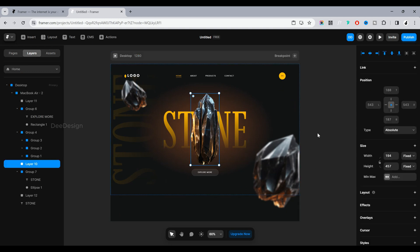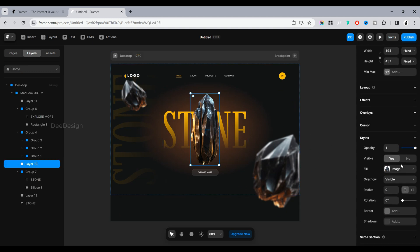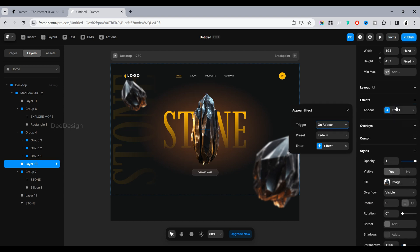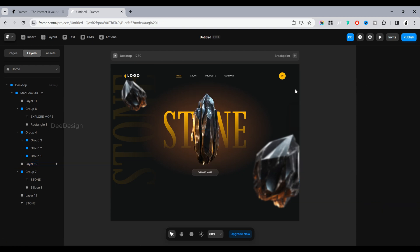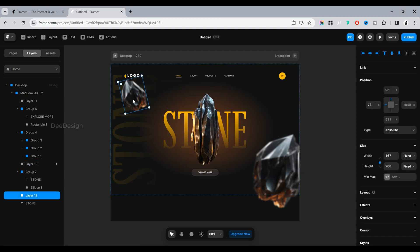Select an image and go to the right side — Effects — click on it and it will open a number of menus. Select the Appear menu to make an animation while opening the website. Do this for all the images and layers you want to animate.